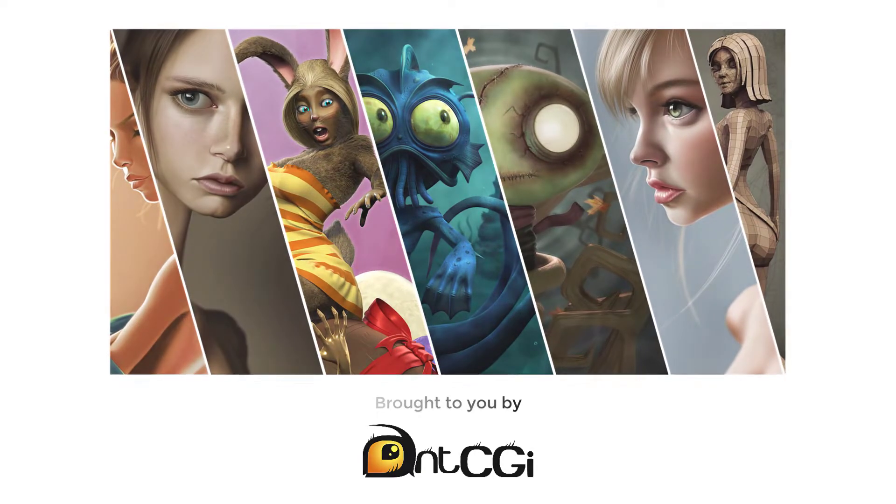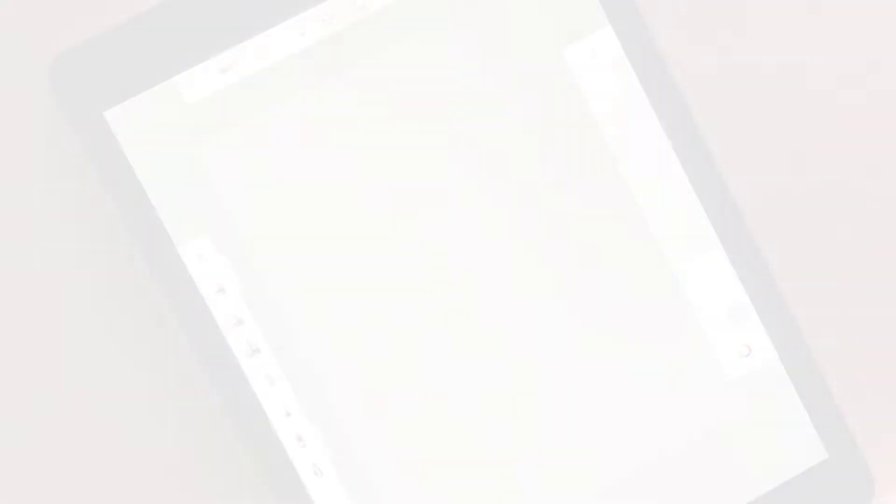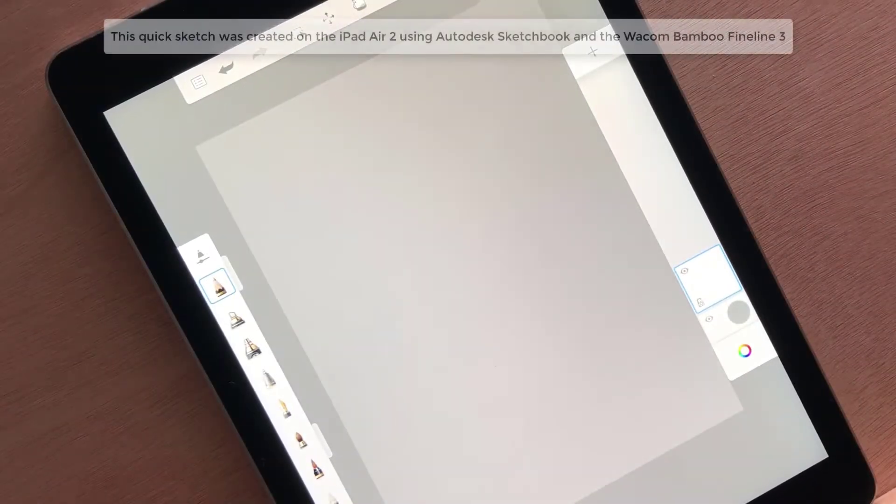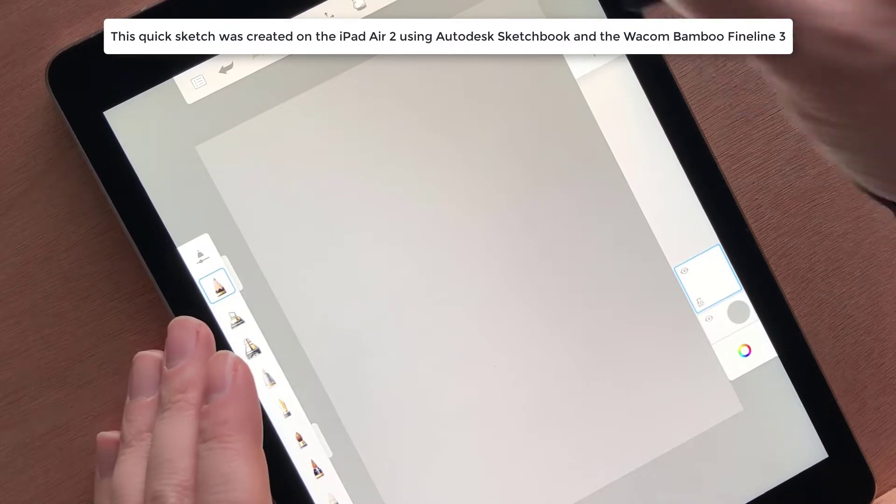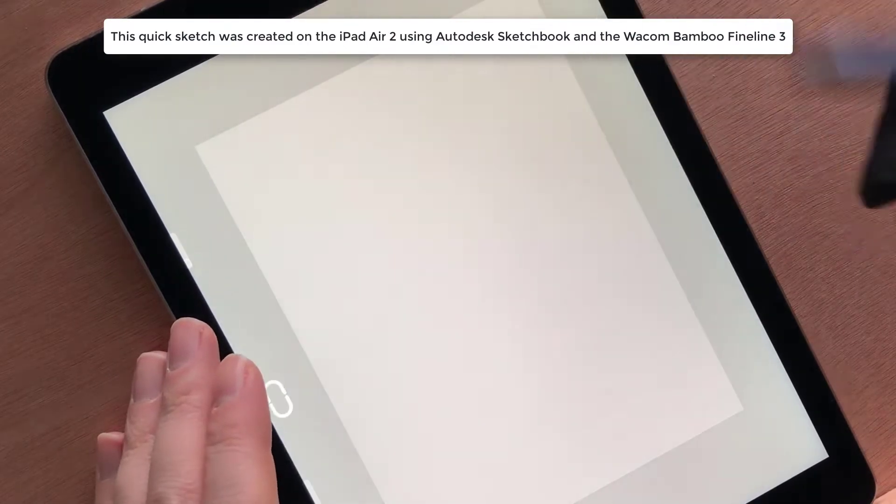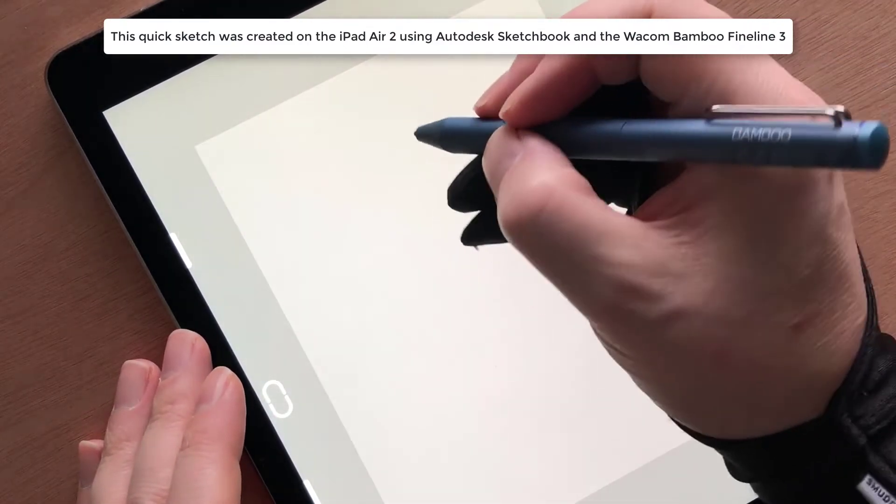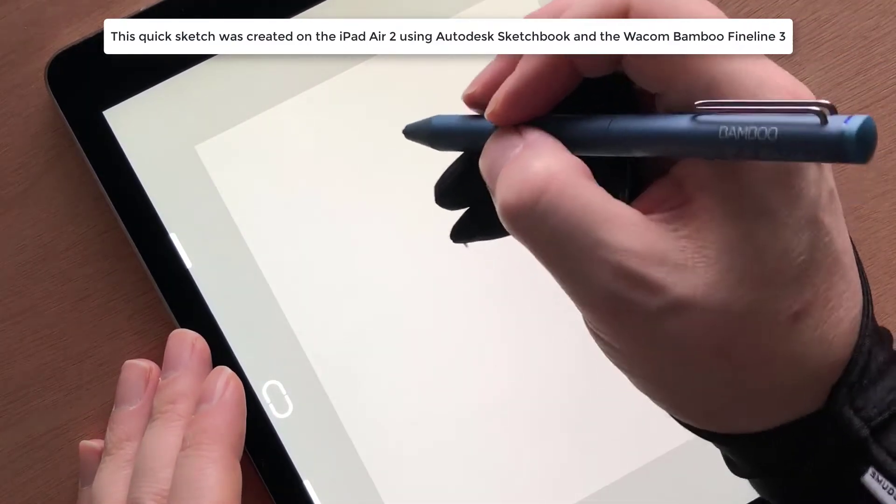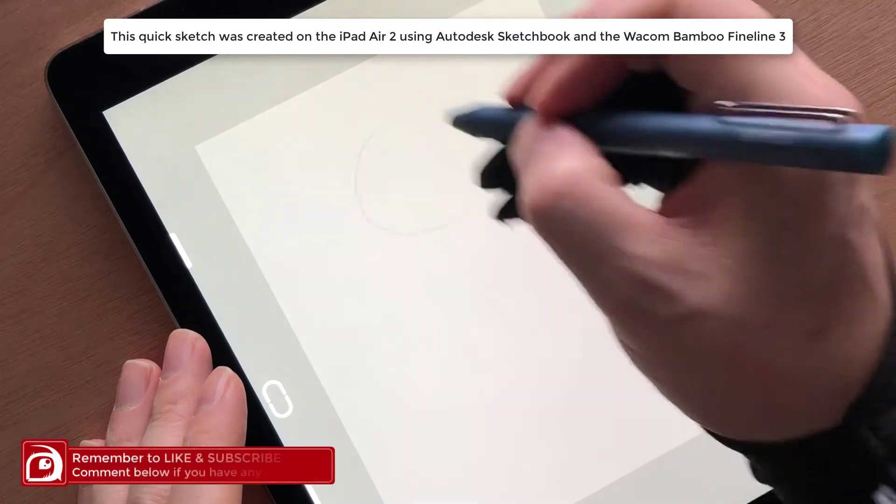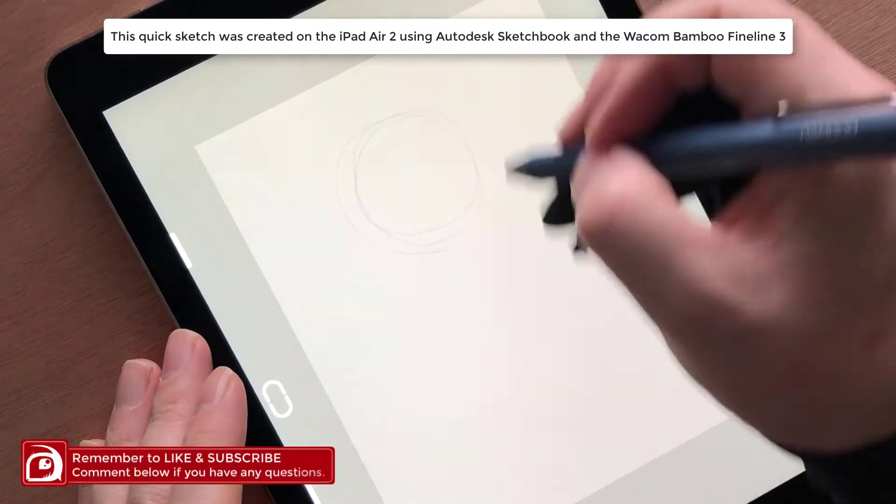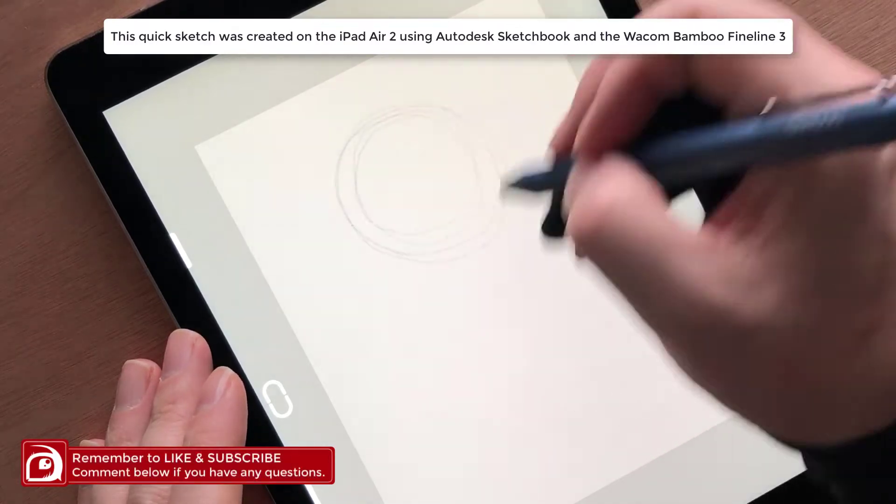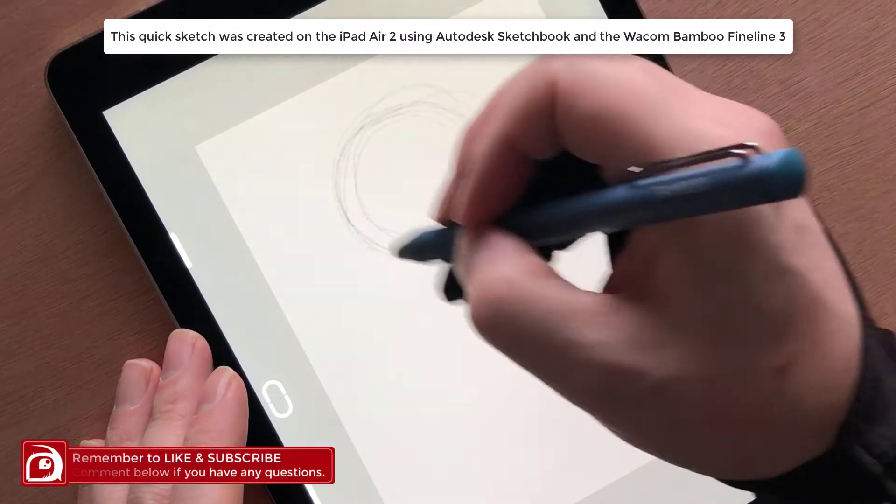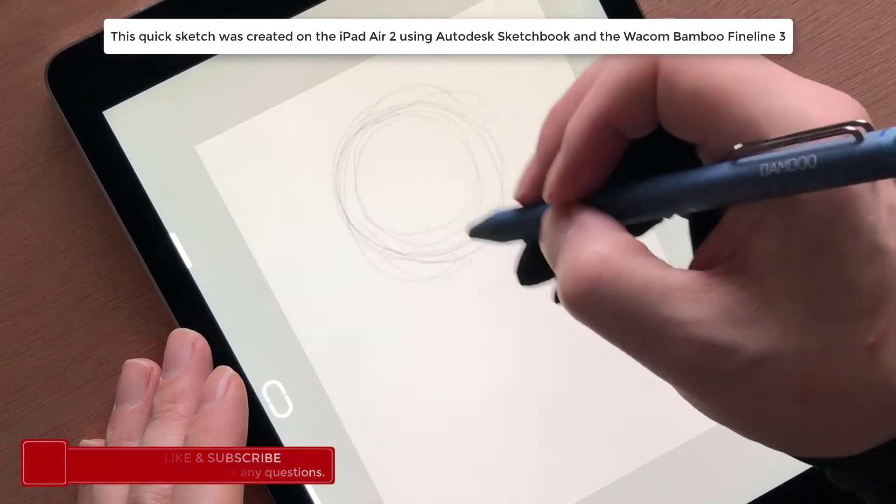I know I could take a sketchbook out with me and I have in the past, but sometimes you want the added benefits which come with a painting application. When in my office I spend all my time working digitally rather than traditionally, so if I'm out and only have a short amount of time I want to be able to drop in and work comfortably.